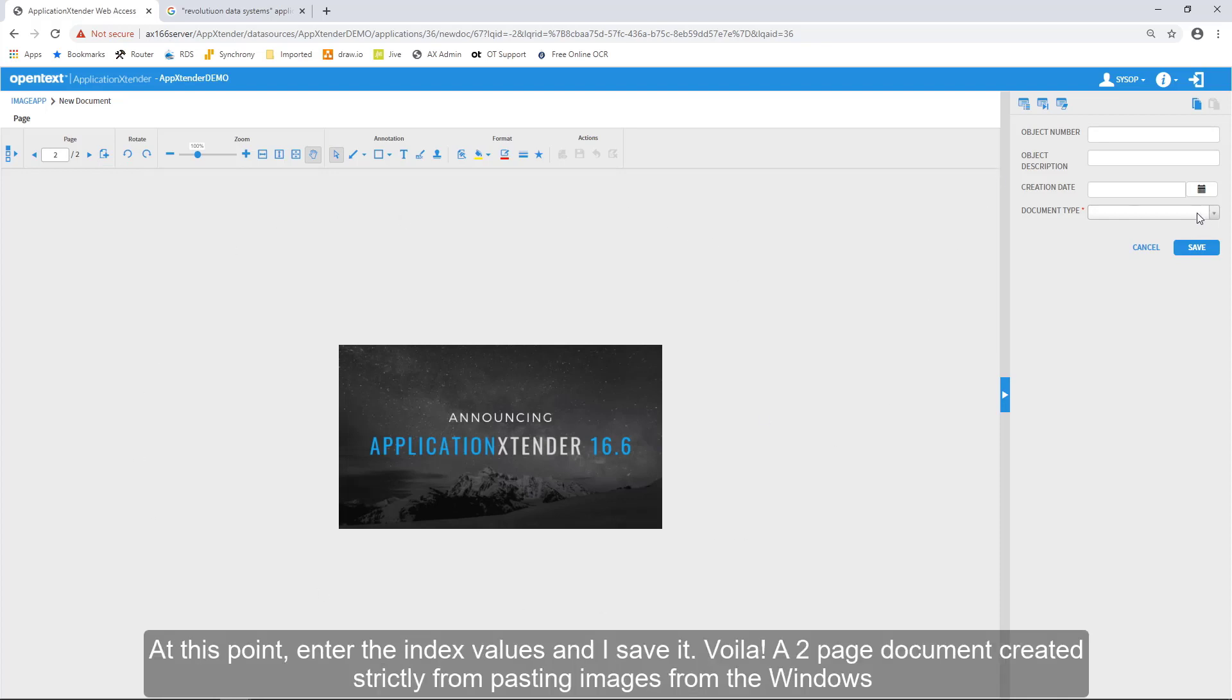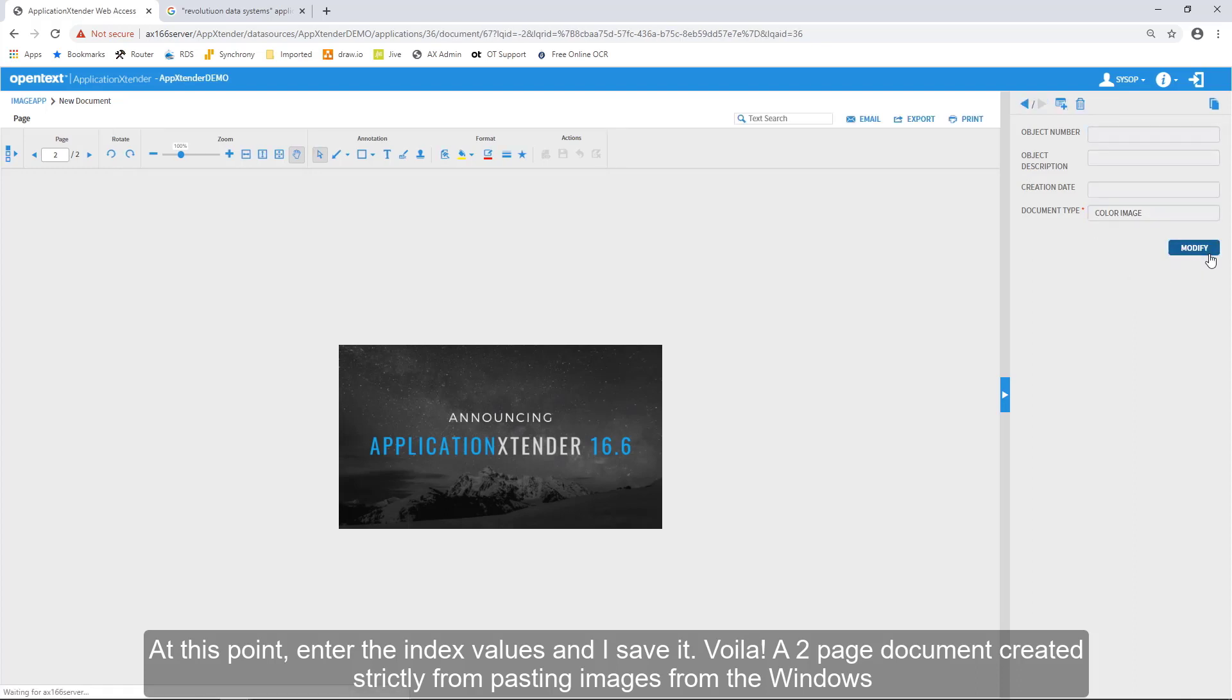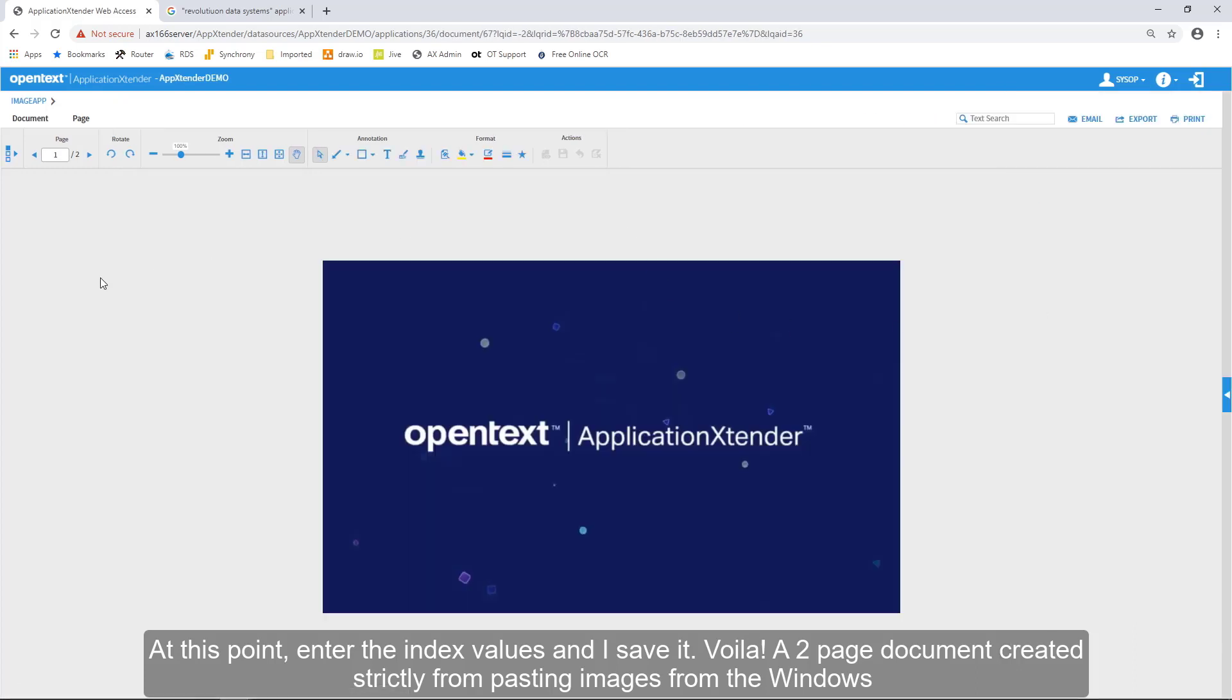At this point, I enter my index values and I save it. Voila!